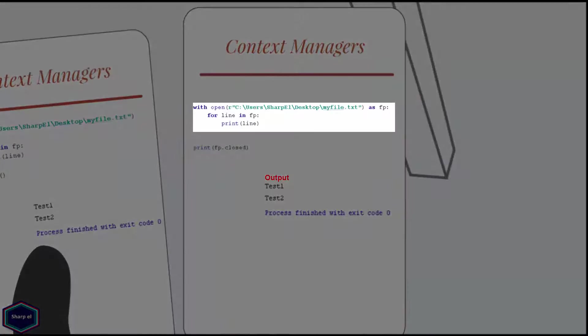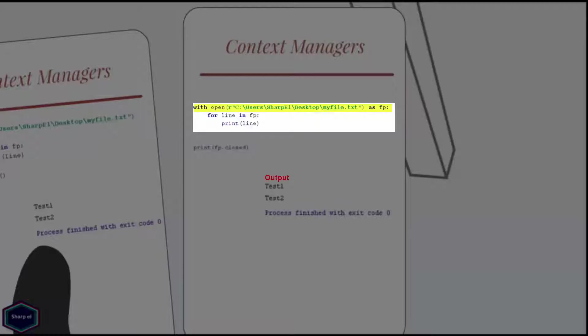Now I can also open the same file using with statement. The with statement was first introduced in Python 2.5. If you look at the code there is no try finally block and I didn't even close the file. But Python still closes myfile.txt regardless of whether reading or writing process on the file was successful or not.